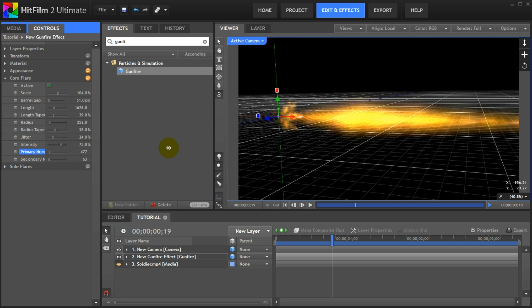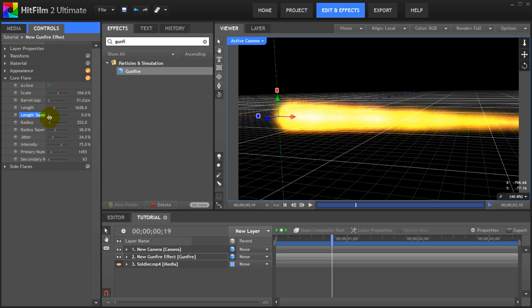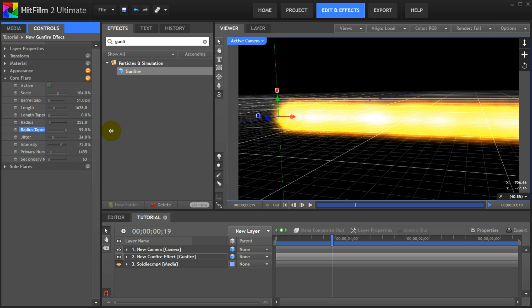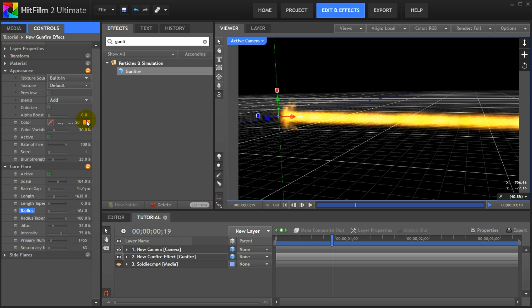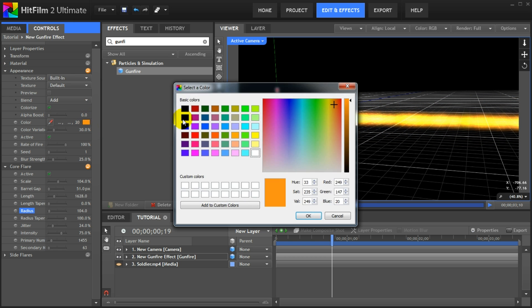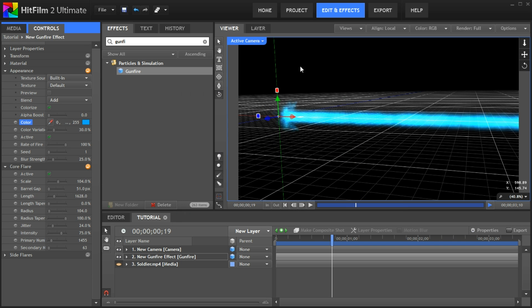Then increase the number of particles to make the gunfire flare look nice and solid. Reduce the length taper to zero and increase the radius taper to a hundred percent. Now bring down the radius until you have a nice solid beam shape. Finally in the appearance tab change the color to anything you want like a nice electric blue. BAM! We have a cool 3D laser beam effect.